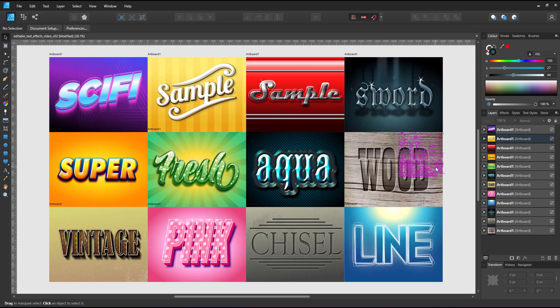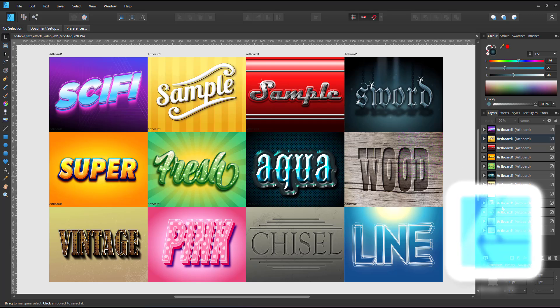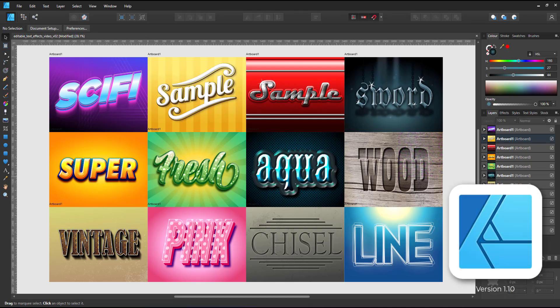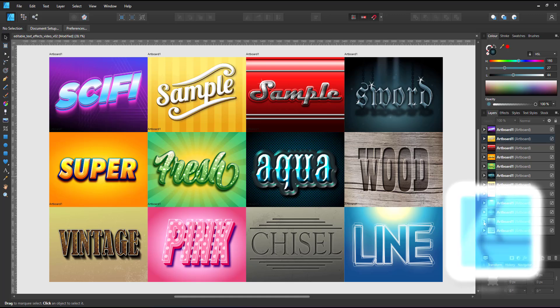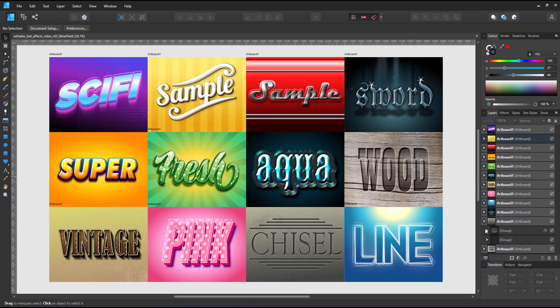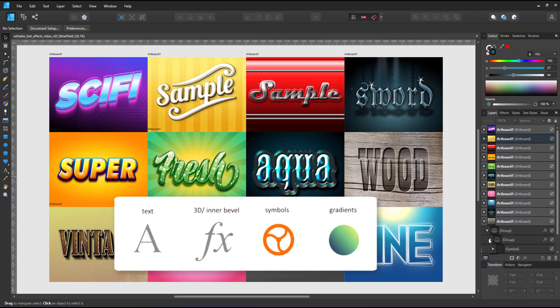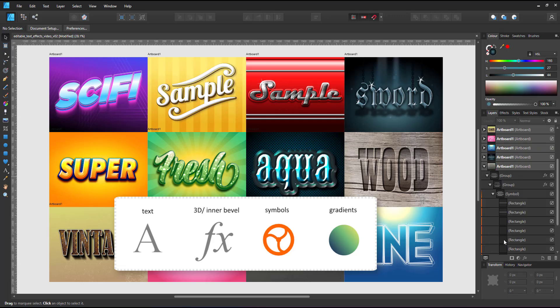Welcome to another video tutorial from 3dgameartguru.com. Today I'm working in Affinity Designer to create editable text effects. I'll be using symbols to combine the text with layers of effects.